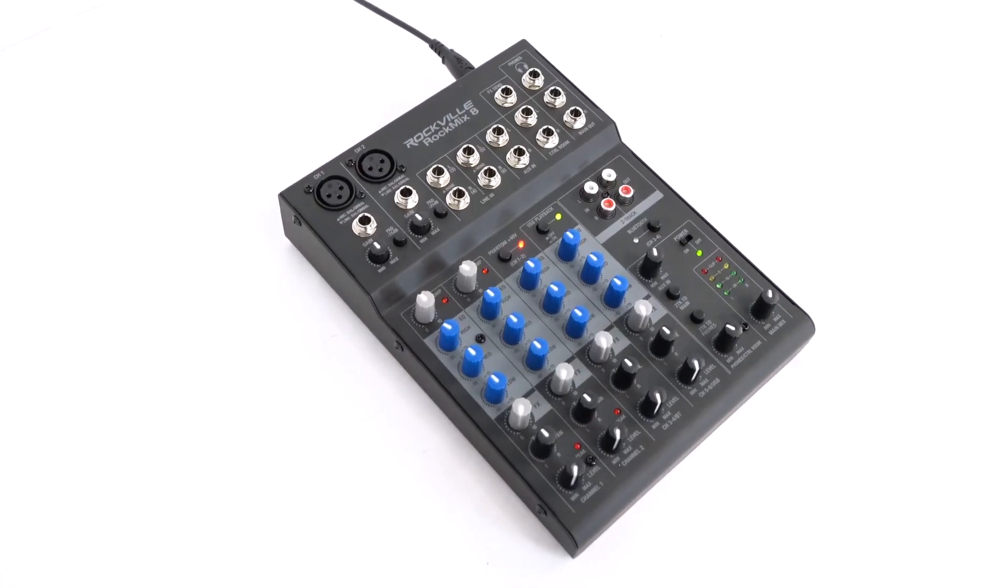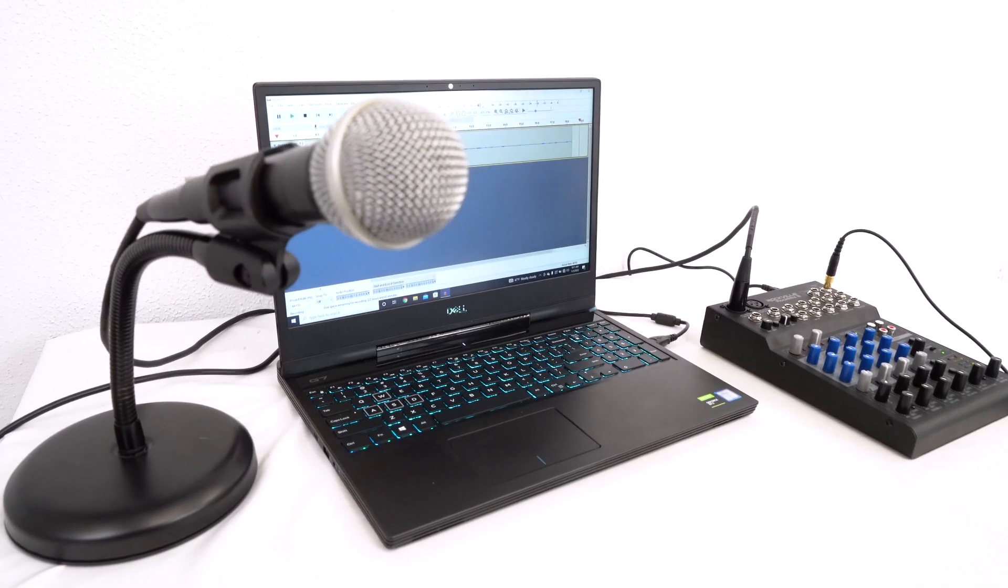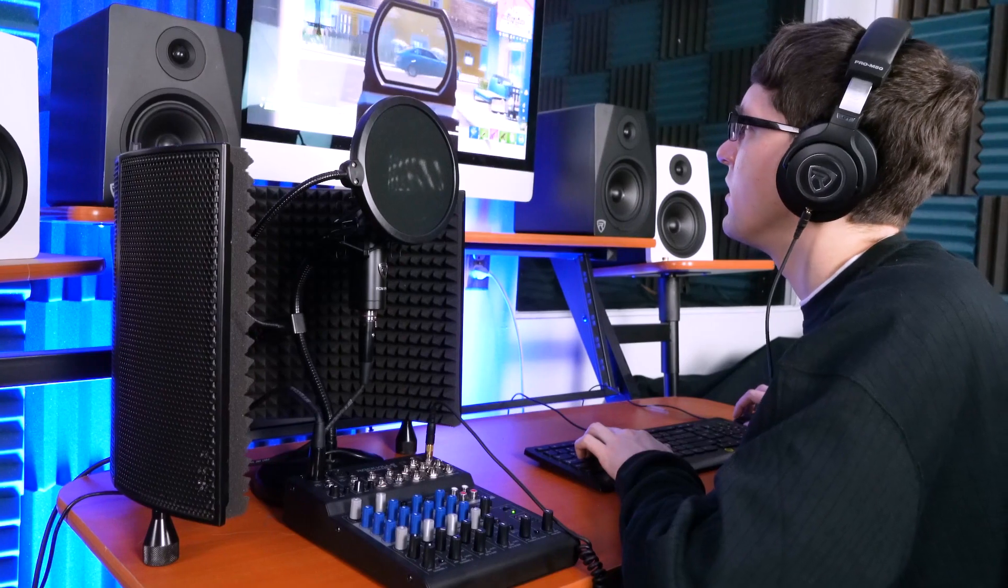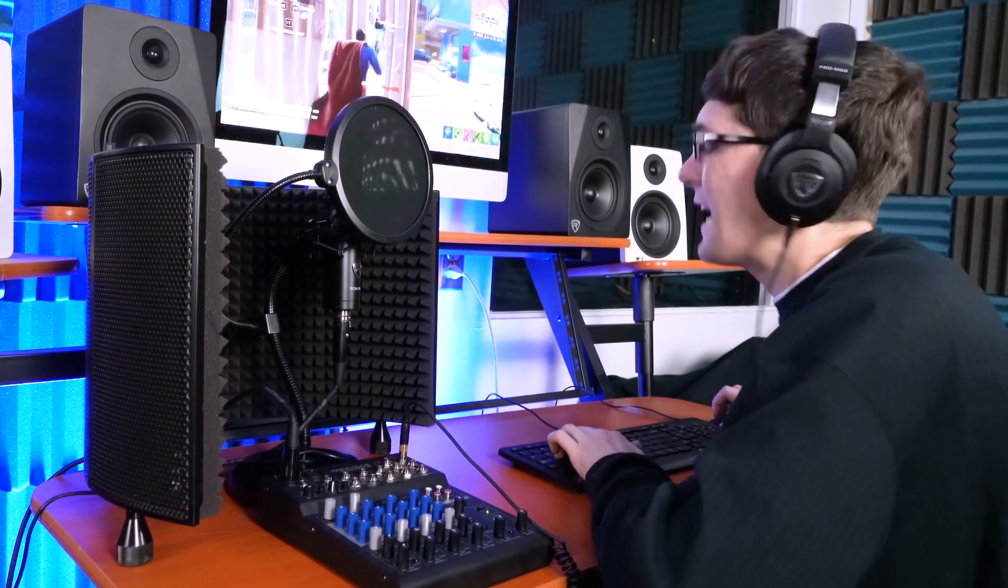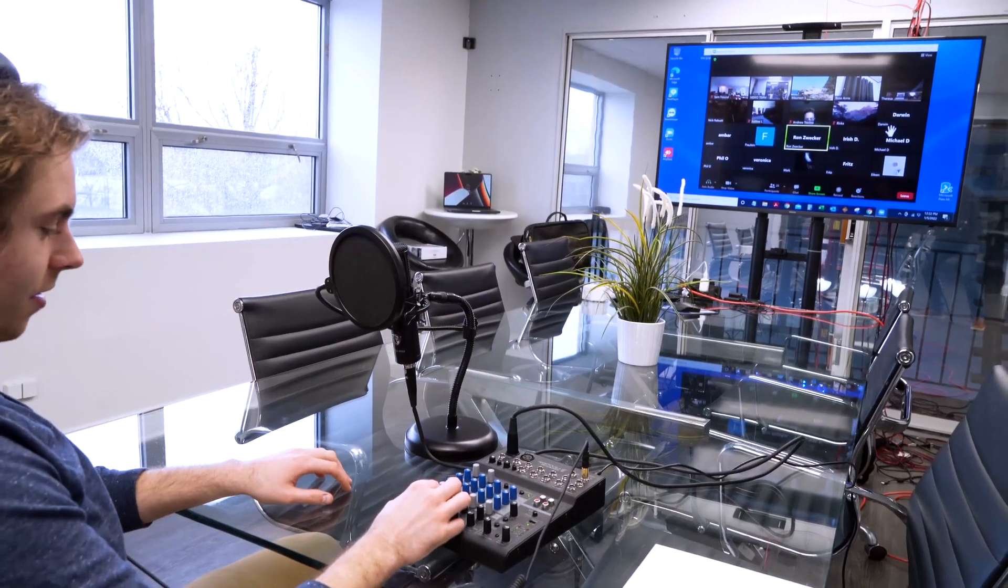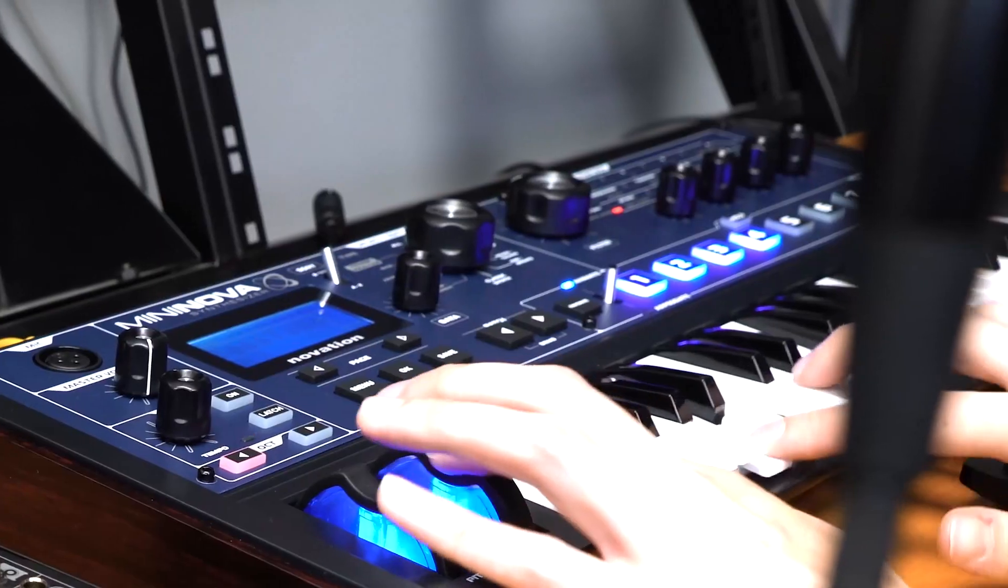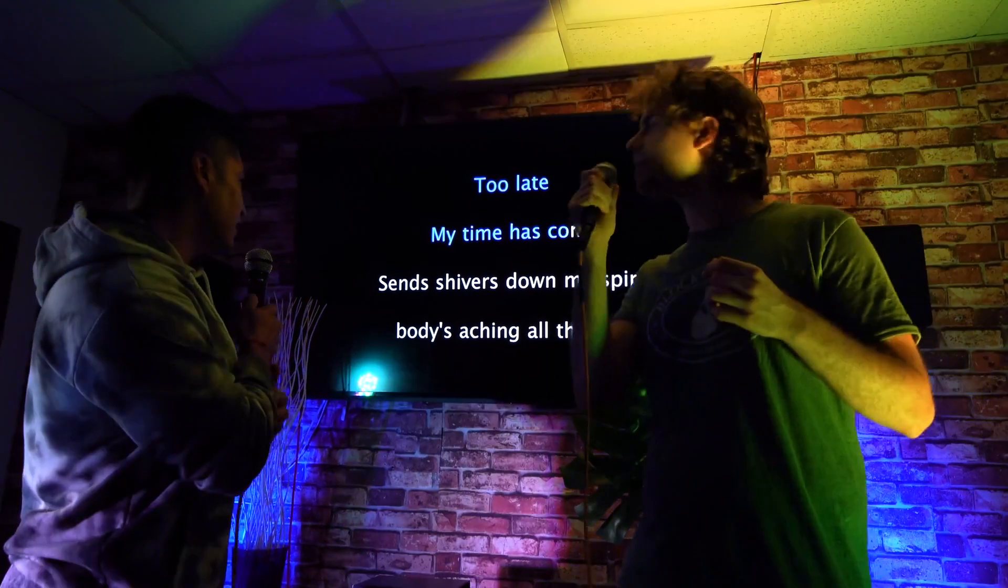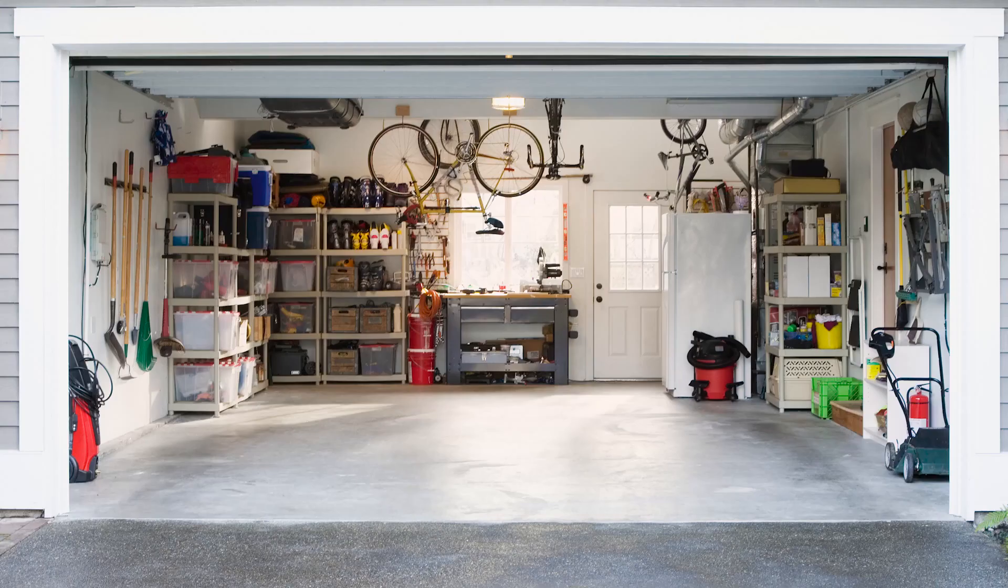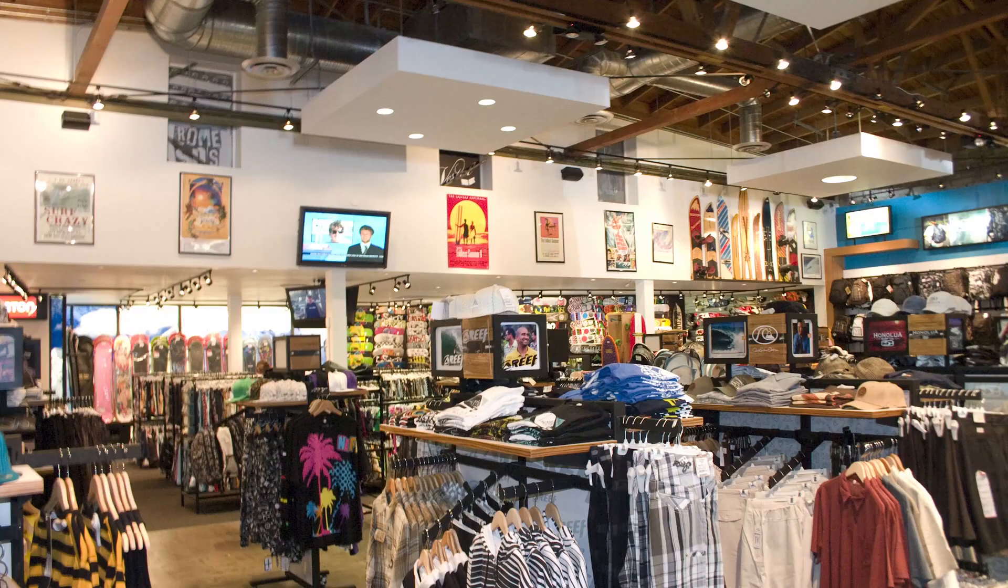This mixer is extremely versatile and can be used for so many different applications. You can use it for podcasting, for Twitch game or live streaming. It's an all-in-one system to record with. You can use it for Zoom calls and conference calls or in the home studio to record multiple vocalists, guitars, and keyboards. You can use it for karaoke or for simple setups in gyms, garages, restaurants, retail stores, you name it.